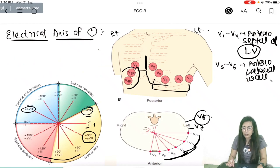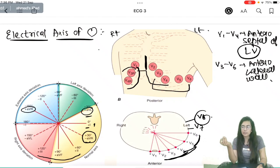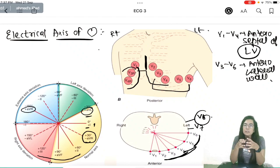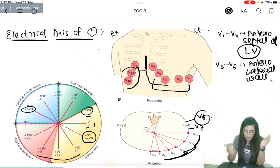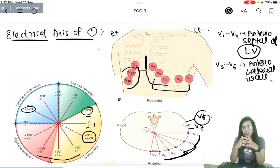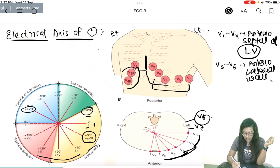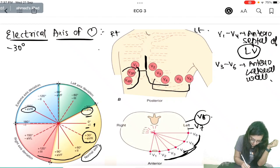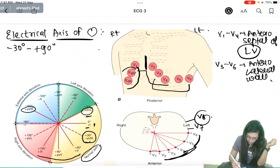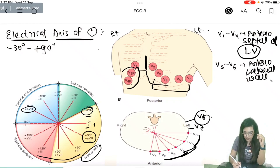Now we discuss the electrical axis of the heart — the summation of the direction of current going through the heart. Since the left ventricle is always predominant, the normal axis is between −30° and +90°. That is between AVL and AVF, and normally the axis points in the direction of Lead 2.